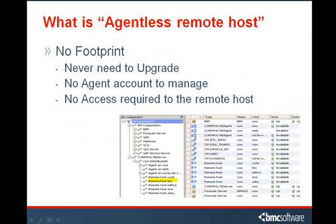An agentless remote host is a remote machine that Control-M can access using standard remote commands. The remote commands provide Control-M with the ability to fully manage job executions. To designate a remote machine as an agentless remote host, one simply defines a remote host using Control-M Configuration Manager. No installation is required and no Control-M footprint will be present on that remote machine.